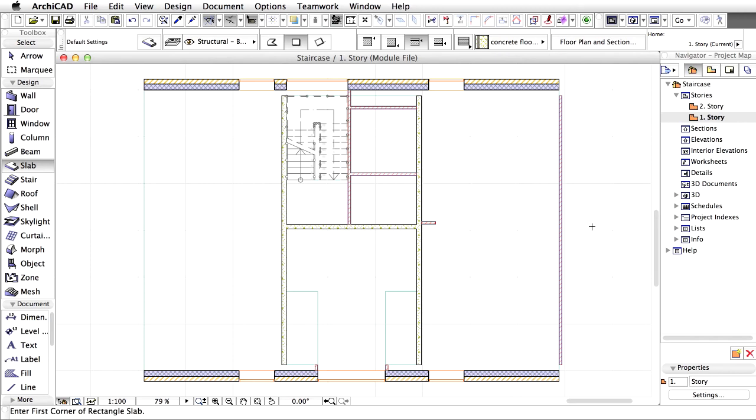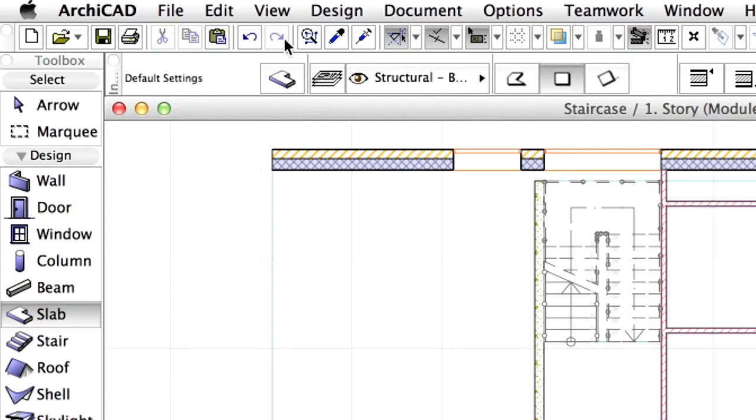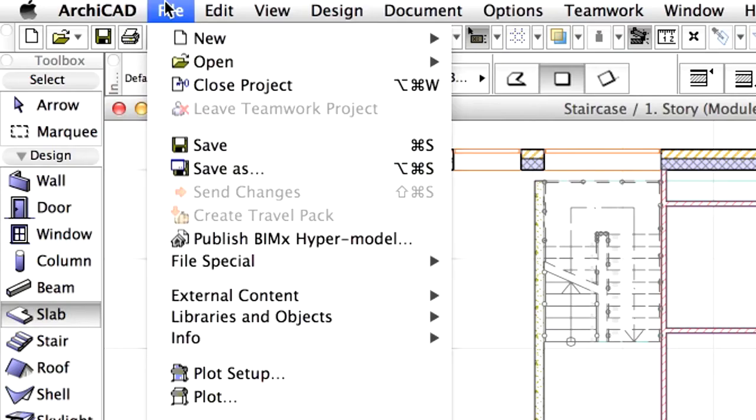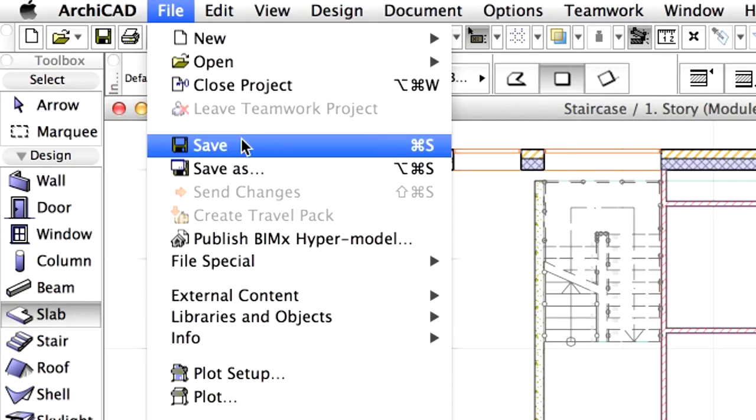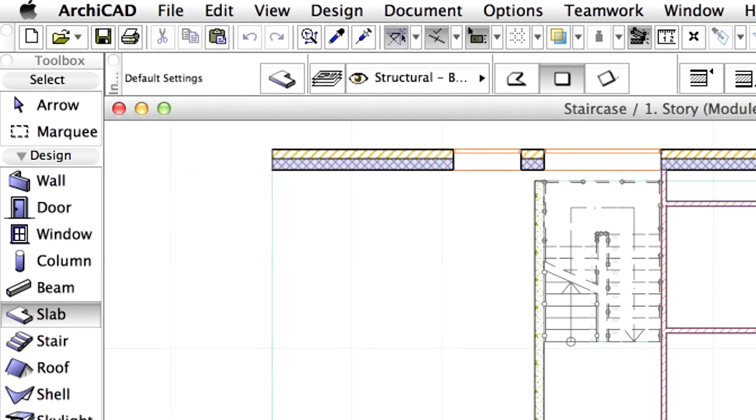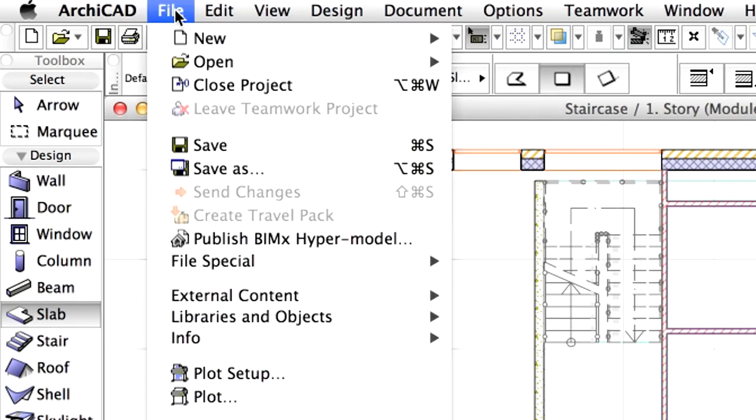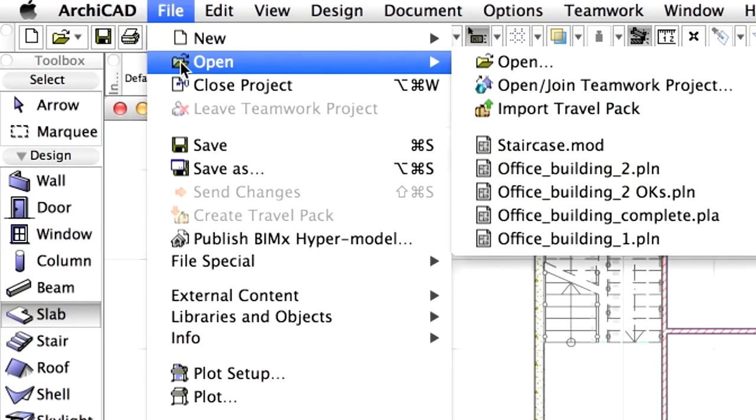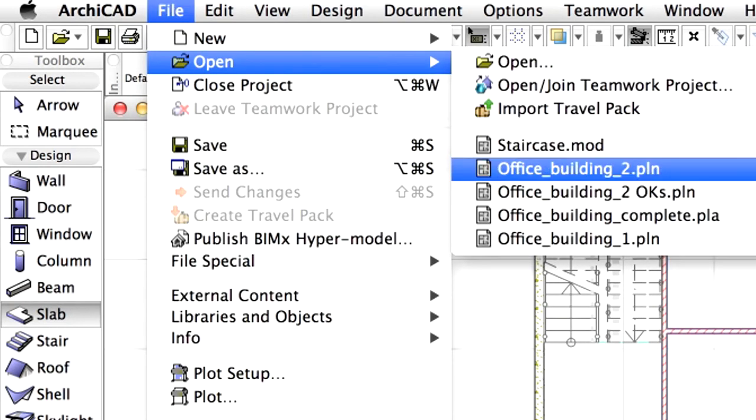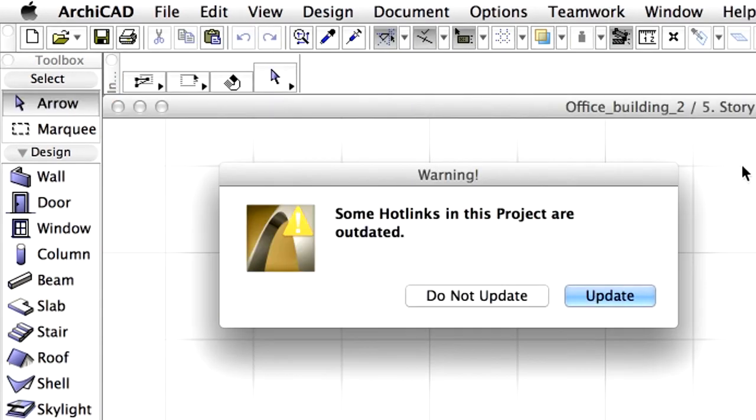Deselect the slab. Save the module. Open the Office Building 2 main project file. Update the hotlinked module.